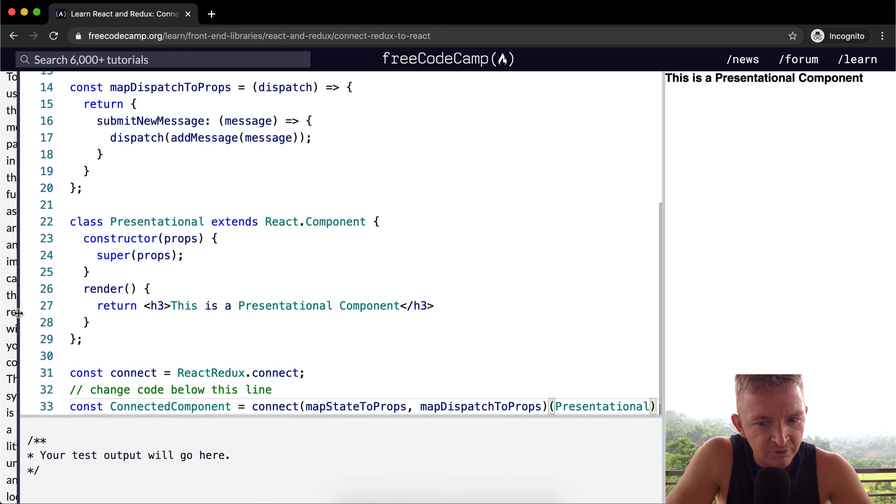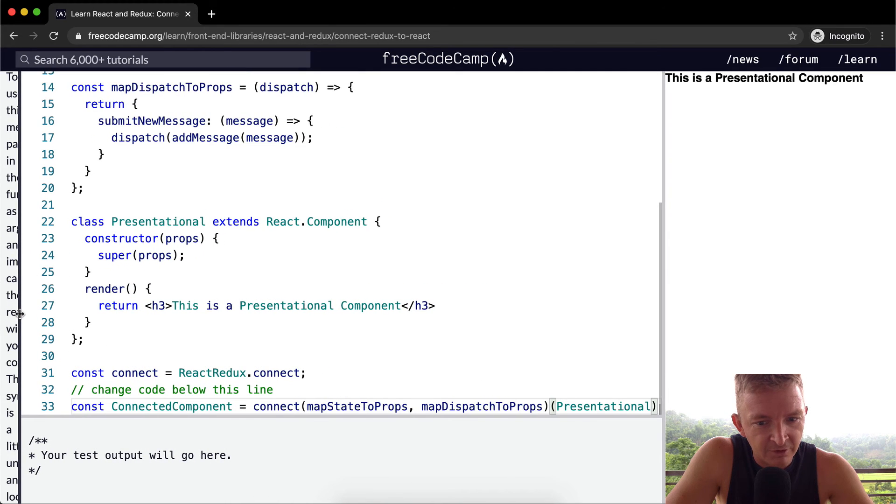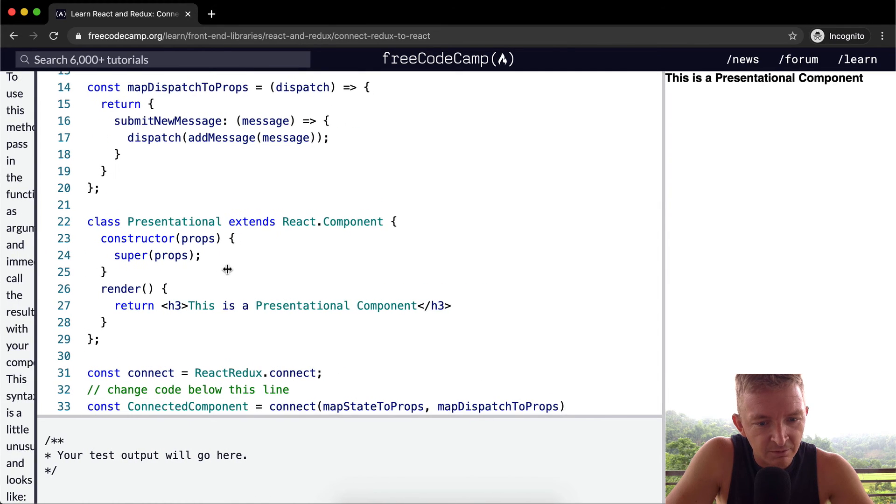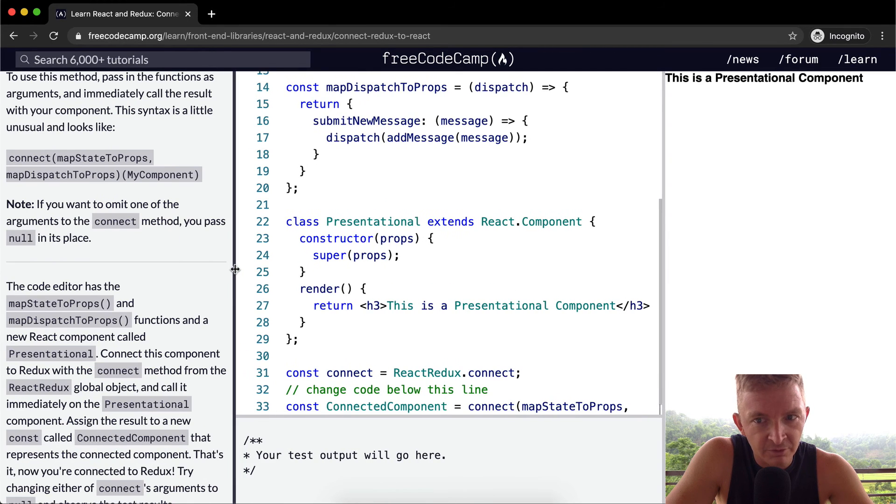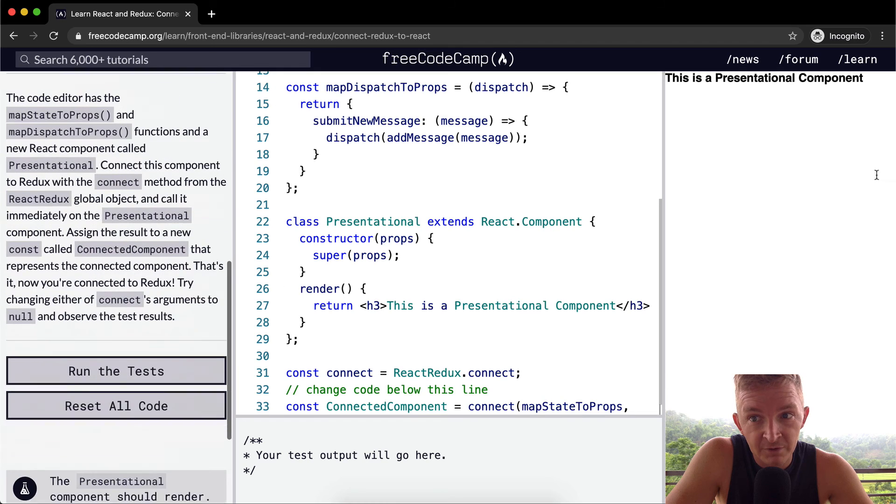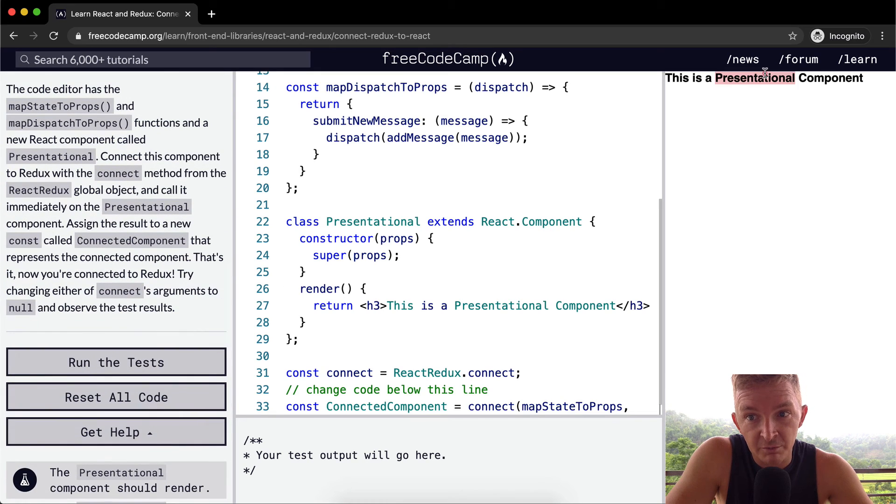Wow, needs to be stretched all the way across the page to work. But anyways, that's the way it's supposed to look. This is a presentational component. The fact that it popped up tells me that I've got it right.